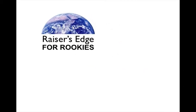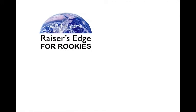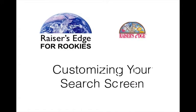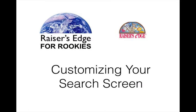Welcome to another edition of Razor's Edge for Rookies. Today we're going to teach a neat little trick in the Razor's Edge, and this is how to customize your search screen.